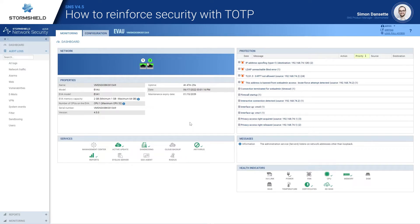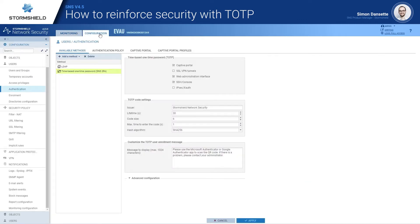Let's see how we can do that with SNS. Let's go into the authentication configuration panel — we have a new TOTP method that can be configured on the different services of SNS. You have the TOTP settings related to the TOTP standard, and then you can customize the user enrollment message so that users are properly guided through the enrollment process.